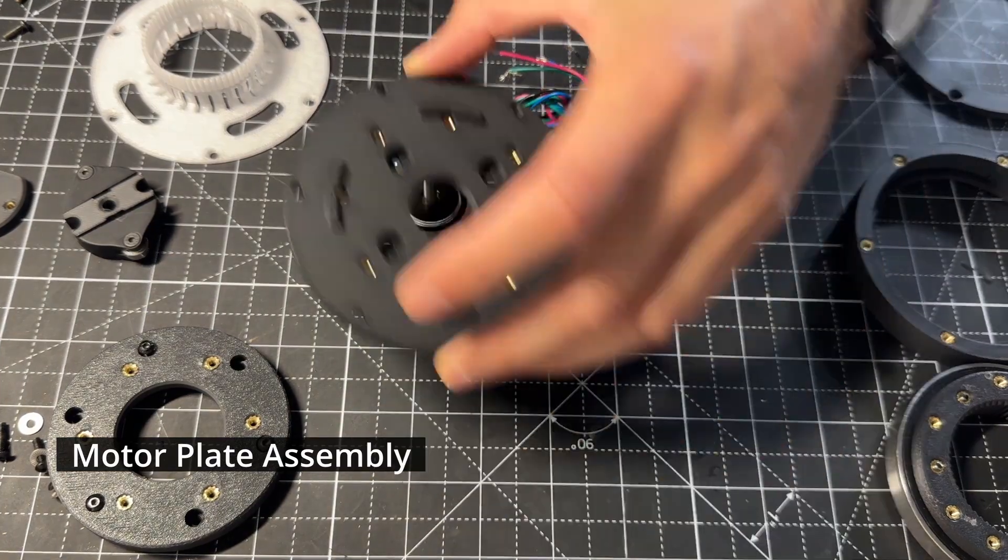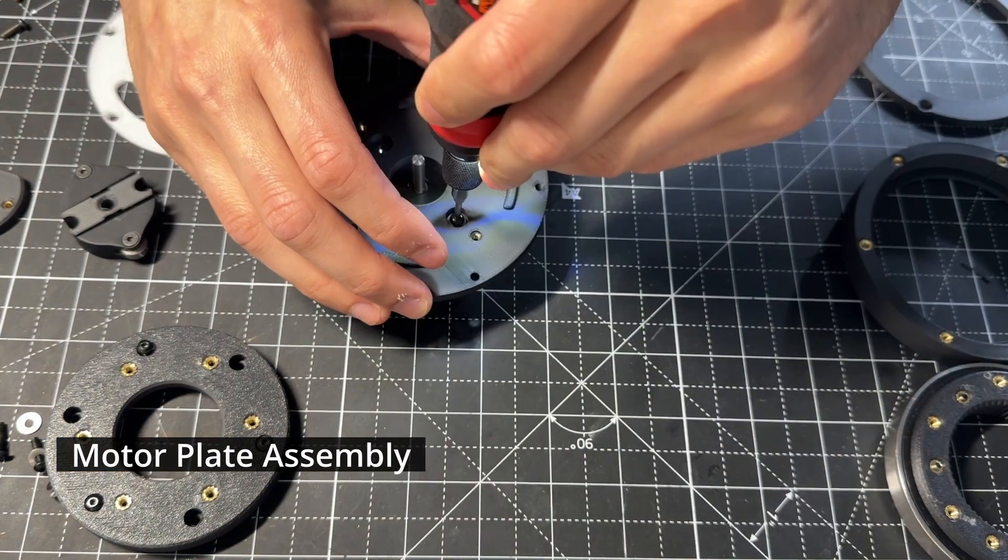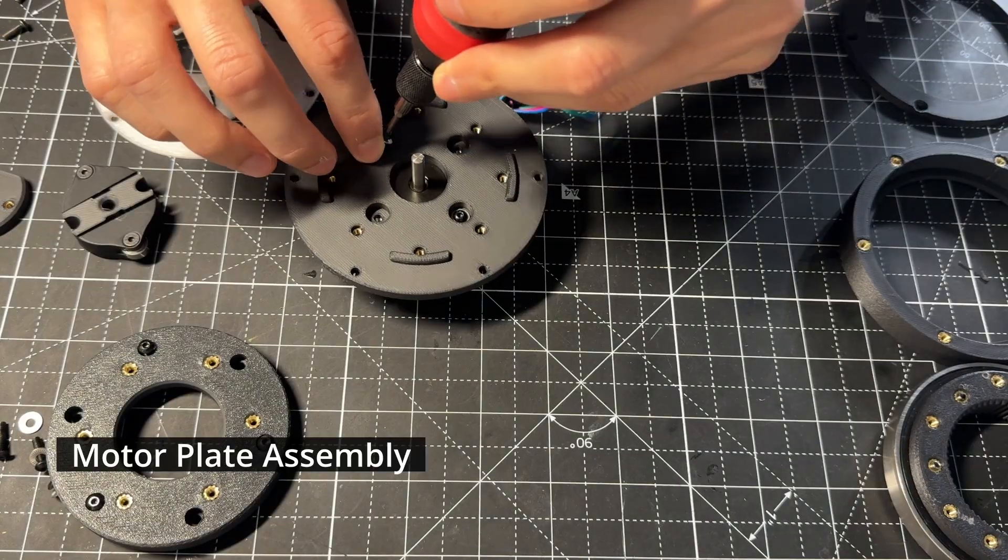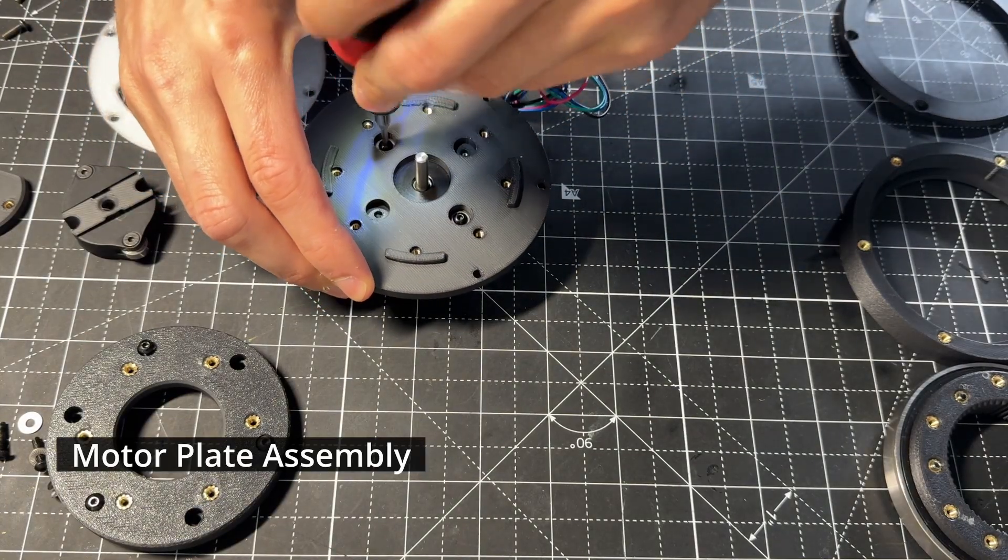This is how my design goes together. Everything is printed in PLA, except for the flex spline, which is PETG.